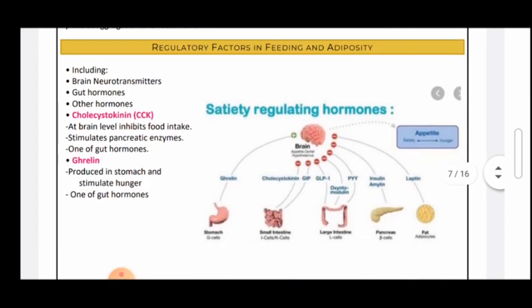There are other regulatory factors determining whether we should eat more or less, including brain neurotransmitters, gut hormones, and other hormones. For example, CCK is a gut hormone that at the brain level inhibits food intake and stimulates pancreatic enzymes. CCK is produced after meals to signal the brain that enough food has been consumed and to activate digestive enzymes, thus inhibiting further food intake.